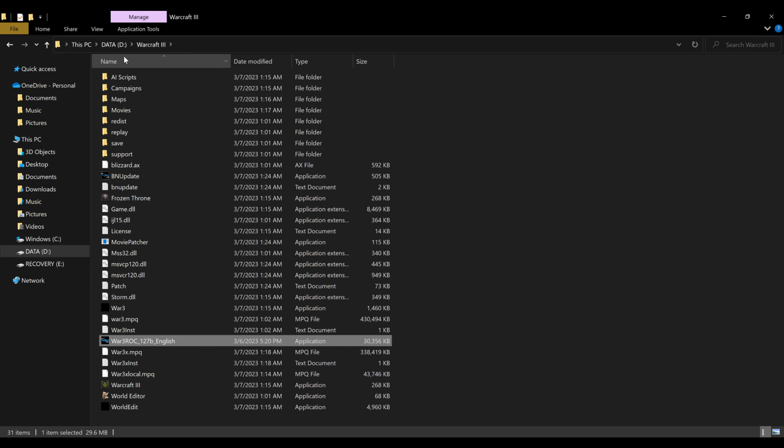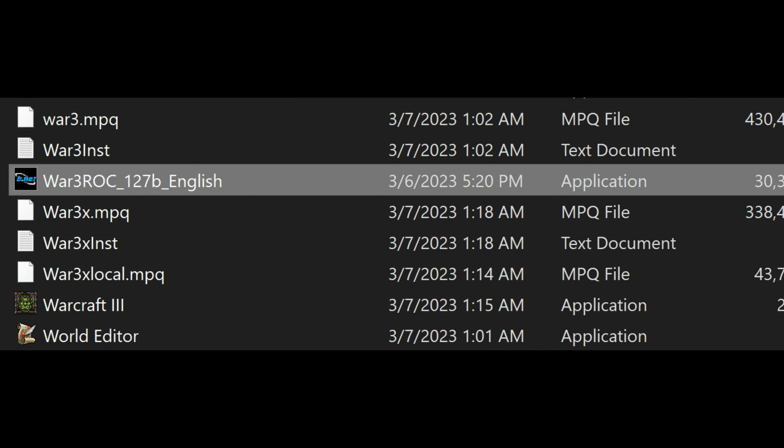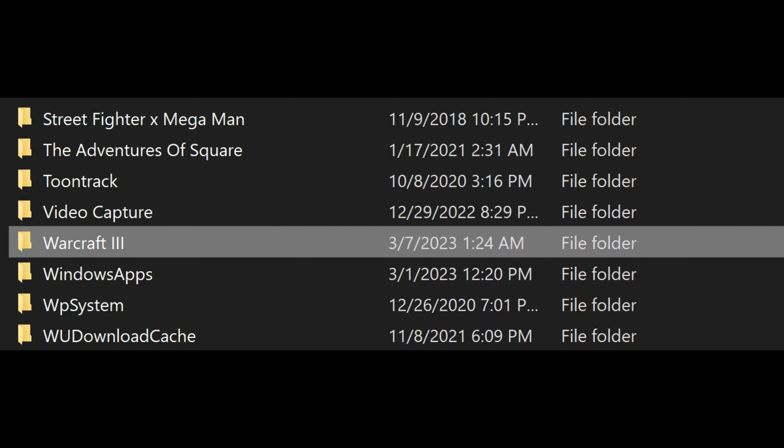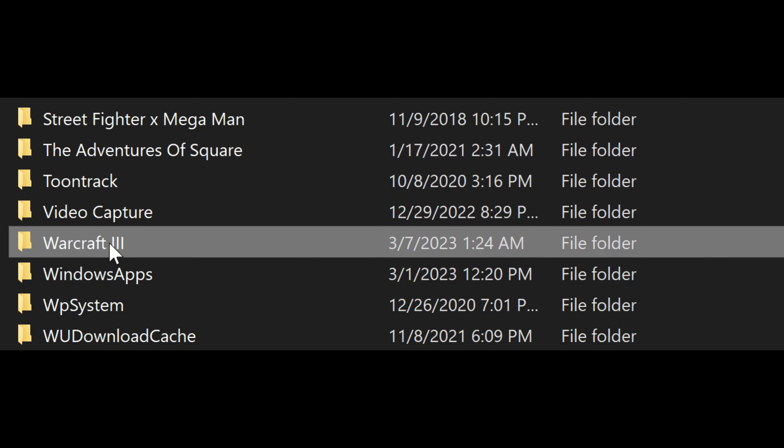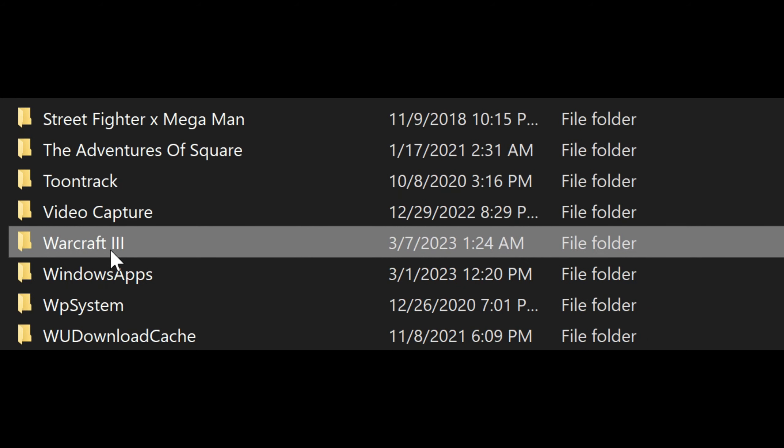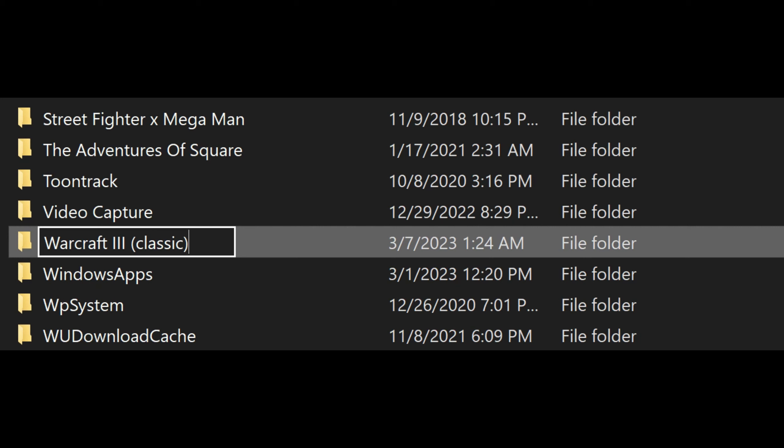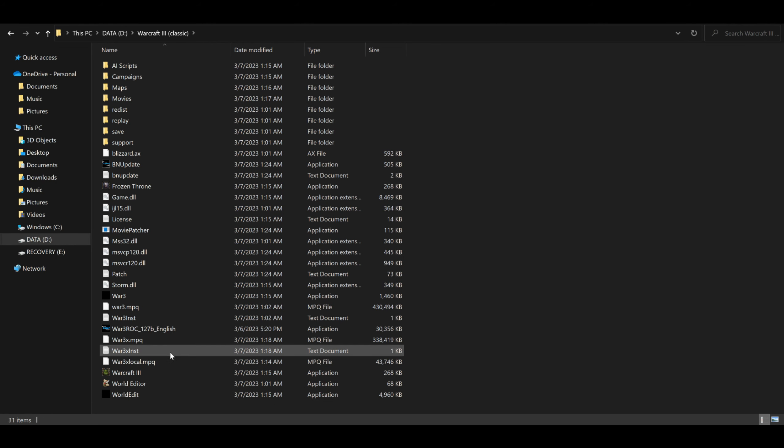Now, if you actually go into your folder, you're going to see that that file that it's looking for does exist. This is war3x.mpq. For whatever reason, the patches look for a folder, Warcraft 3 Classic. And since it automatically installs as Warcraft 3, that Classic is not there. So it has a super simple fix. You just got to go to the actual folder and rename it to Warcraft 3 Classic instead of just Warcraft 3. And then you can run the patch.